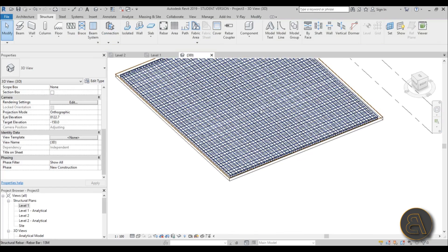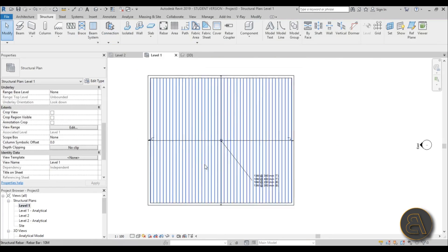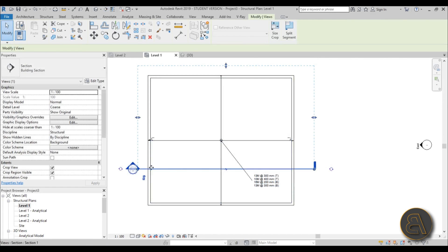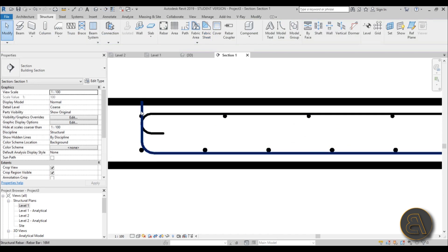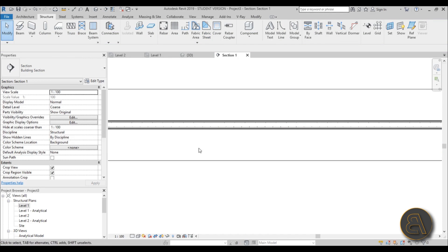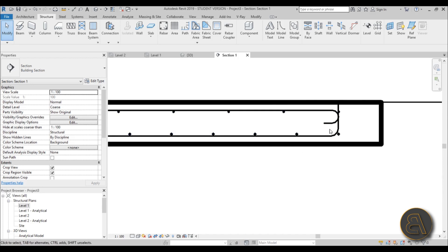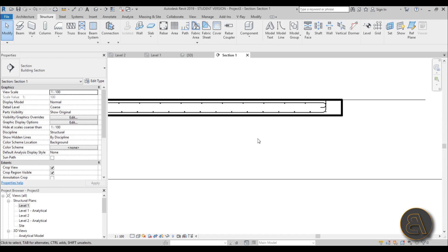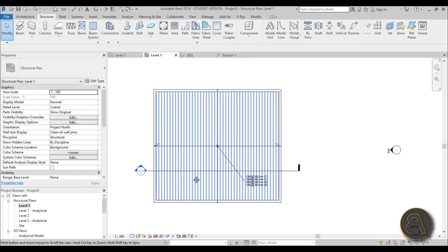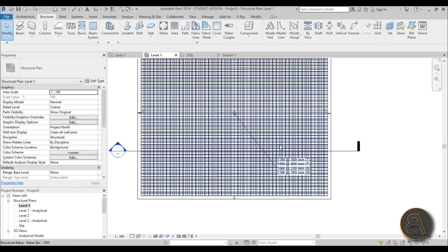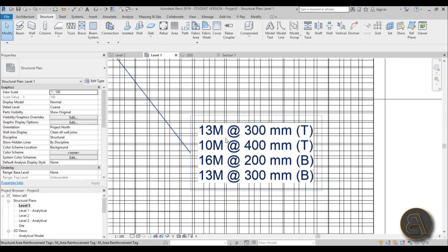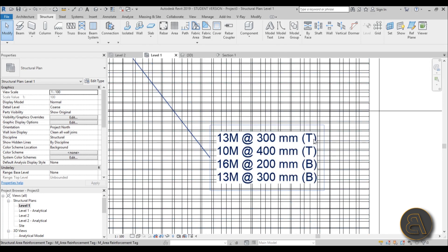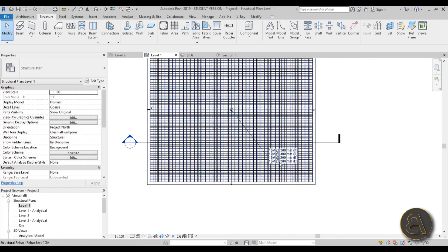Let's go to Level One, create a section, and you can see that once you've added rebar you can view it in section - it appears in all of your views. You set it up once and then you can make as many sections or floor plans as you want and see the rebar. In wireframe mode you can see all the rebar, and there are tags showing you the major on top, minor on top, major on bottom, and minor on bottom.